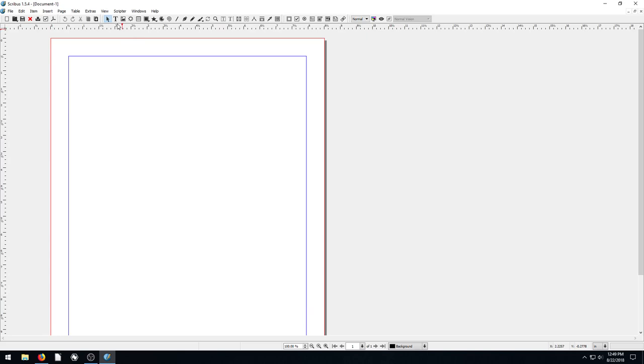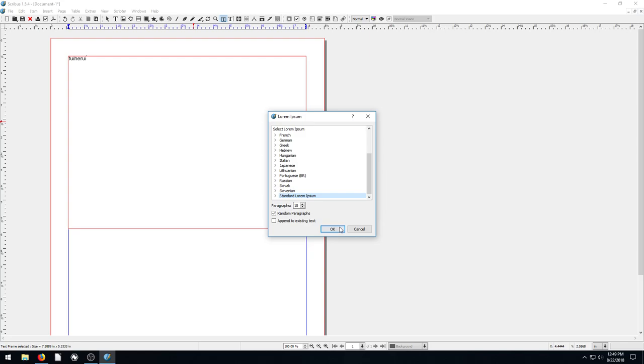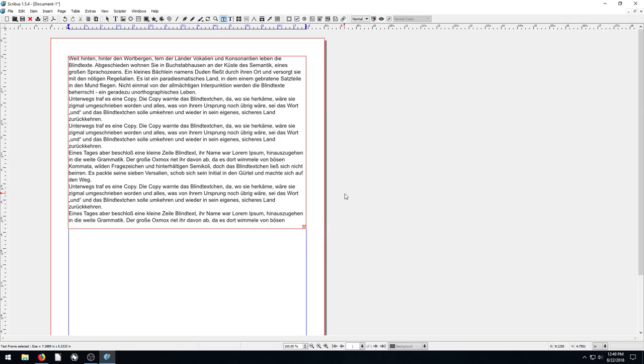We just have a single page here. If we want to create a text frame like we've done in the past, we just click on the text tool, left click and drag. And then we can start typing, or I'm just going to right click and go to sample text. Let's do some sample German text.